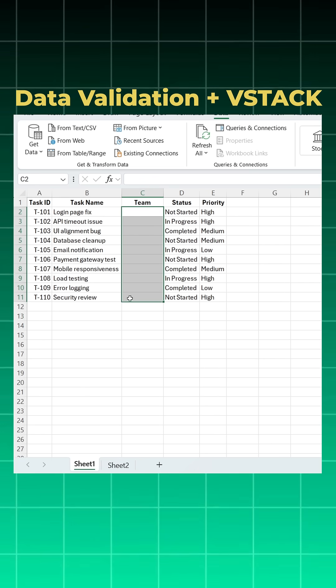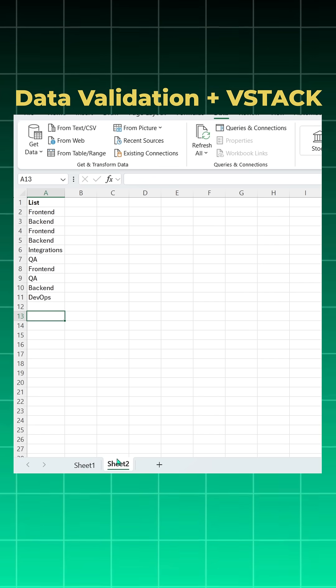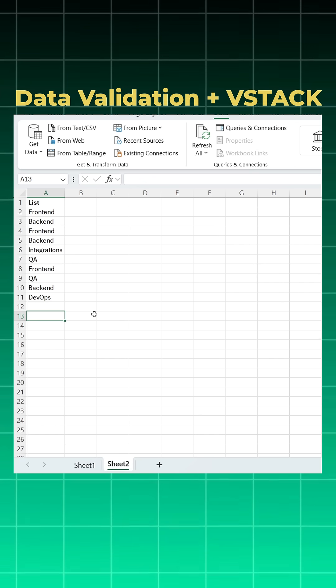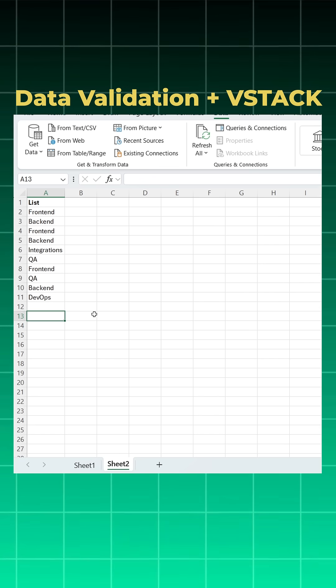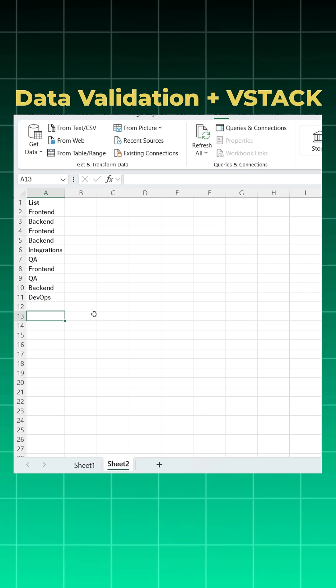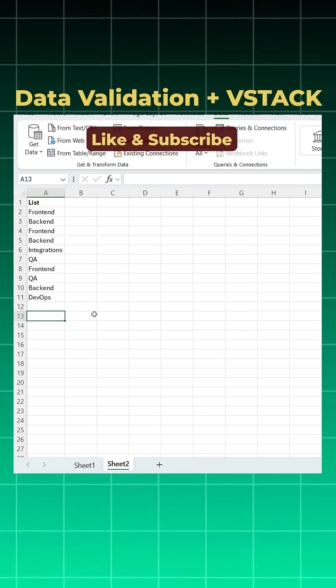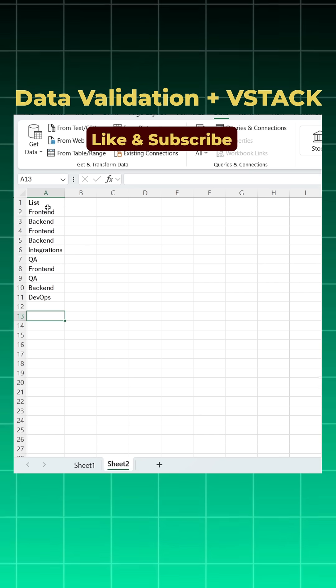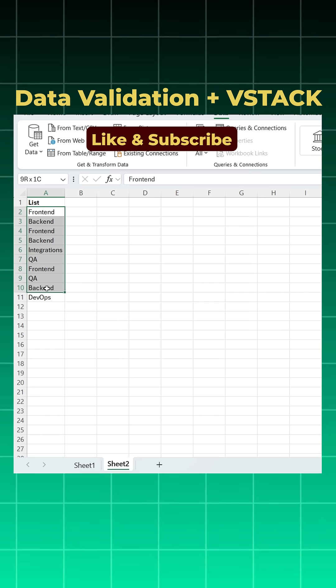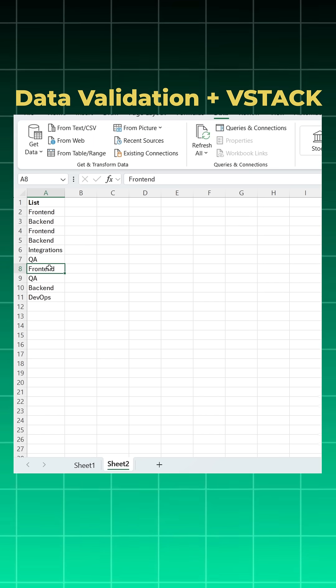And create a data validation list here, but I was learning VSTACK and I came to know about its another use case which I want to share with you all. First, I'll convert this list into a table format.